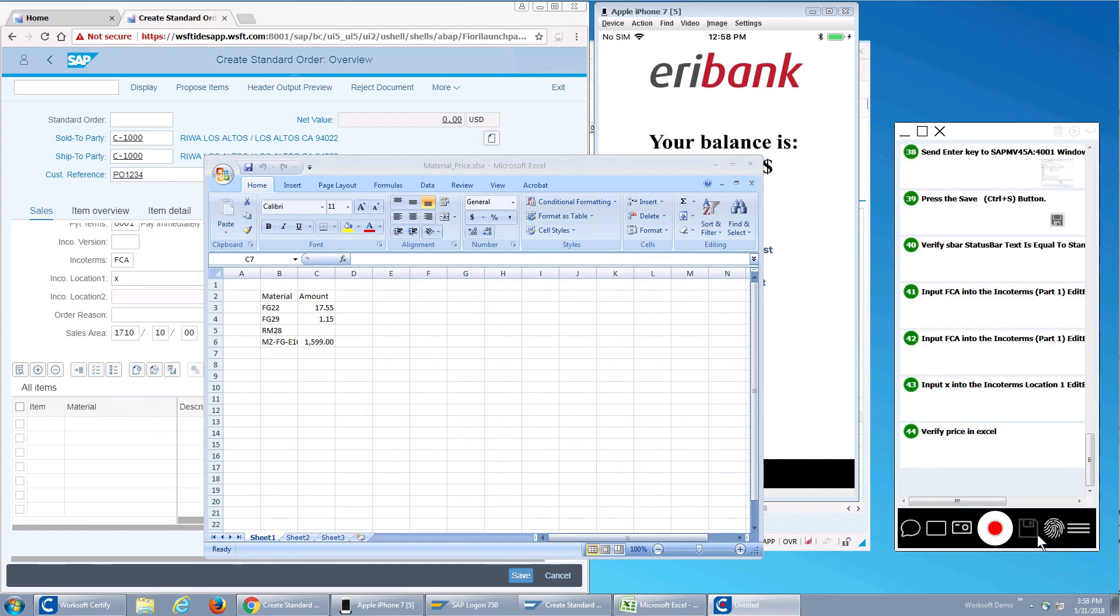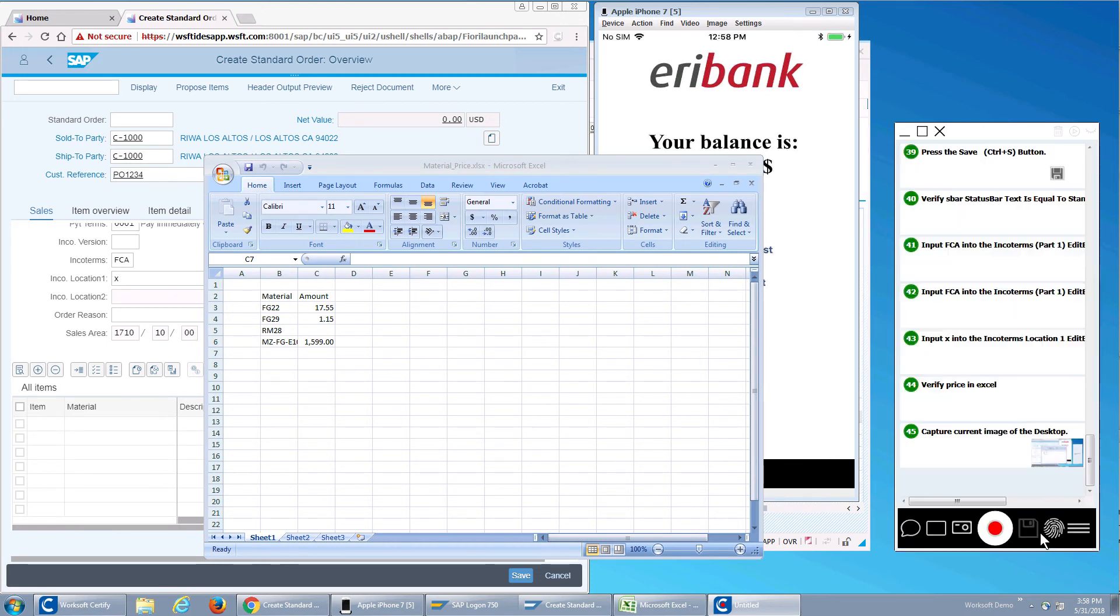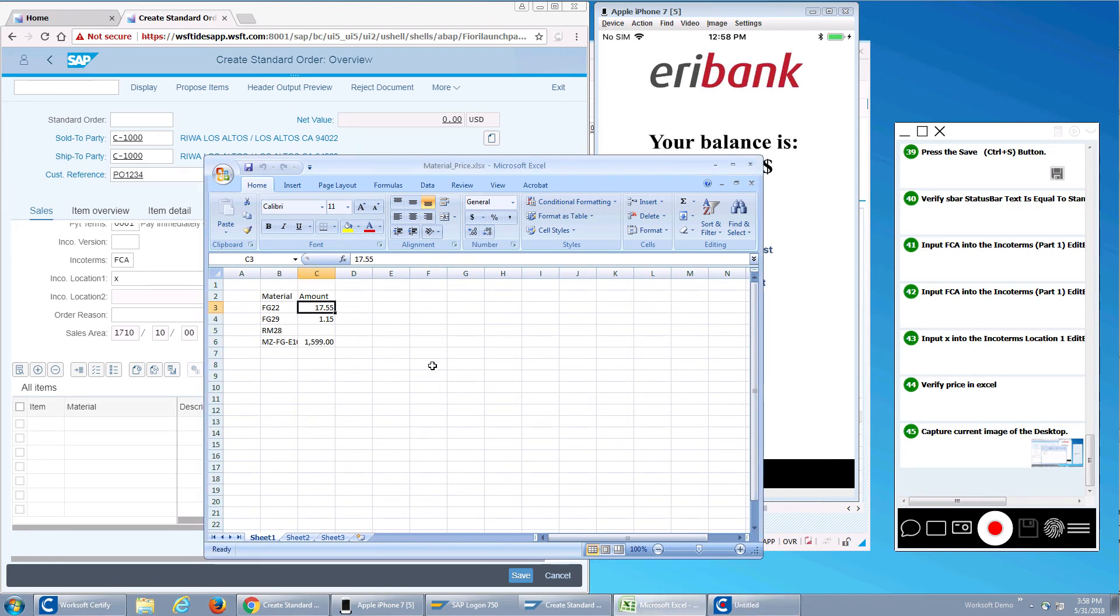And what I want to do is just take a quick screenshot so I have a reference point. And then what I would do is I would look at my material and my price here and compare it to the data I get on my web page and my SAP GUI. Easy enough.